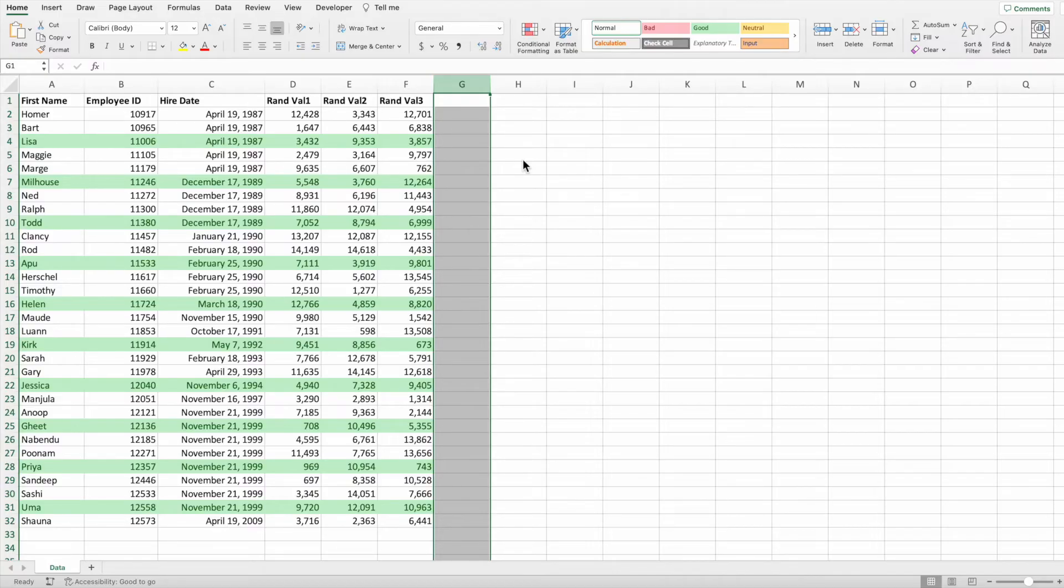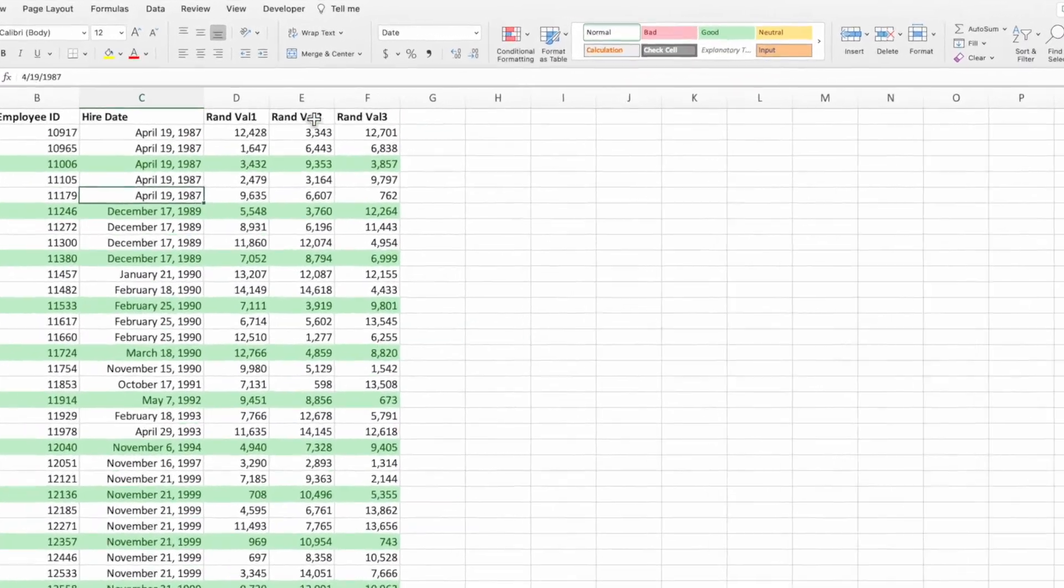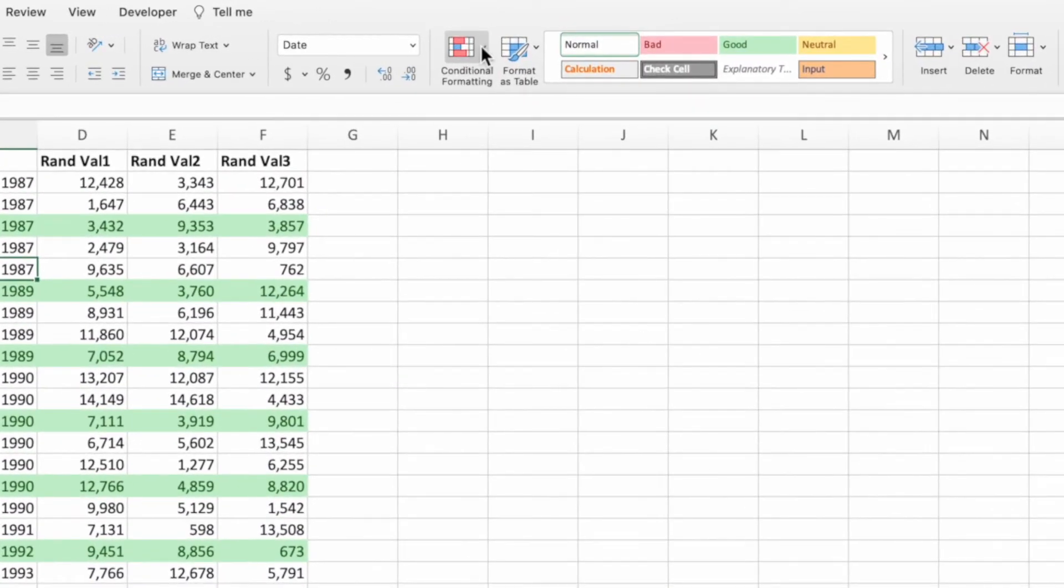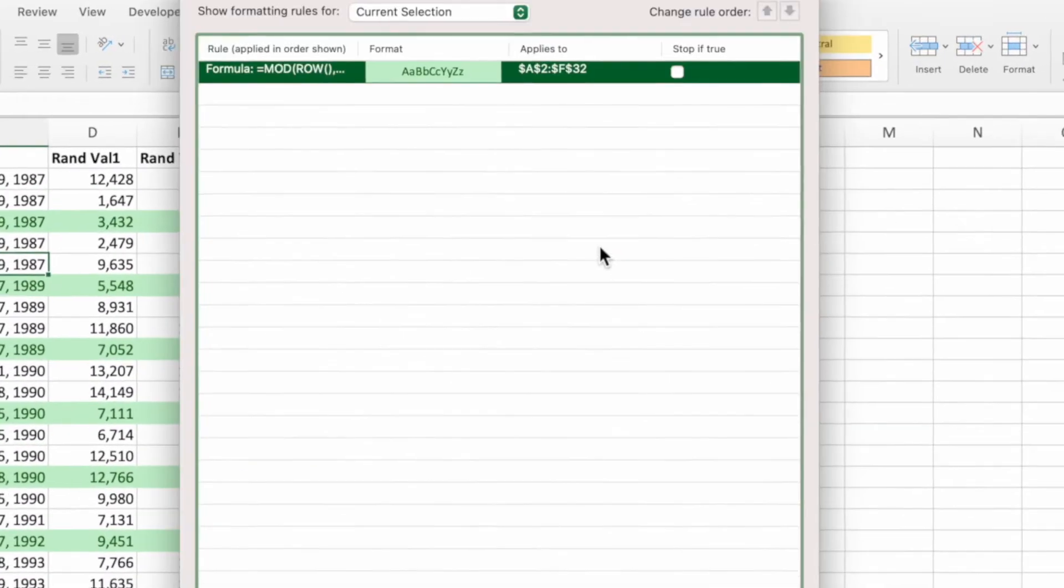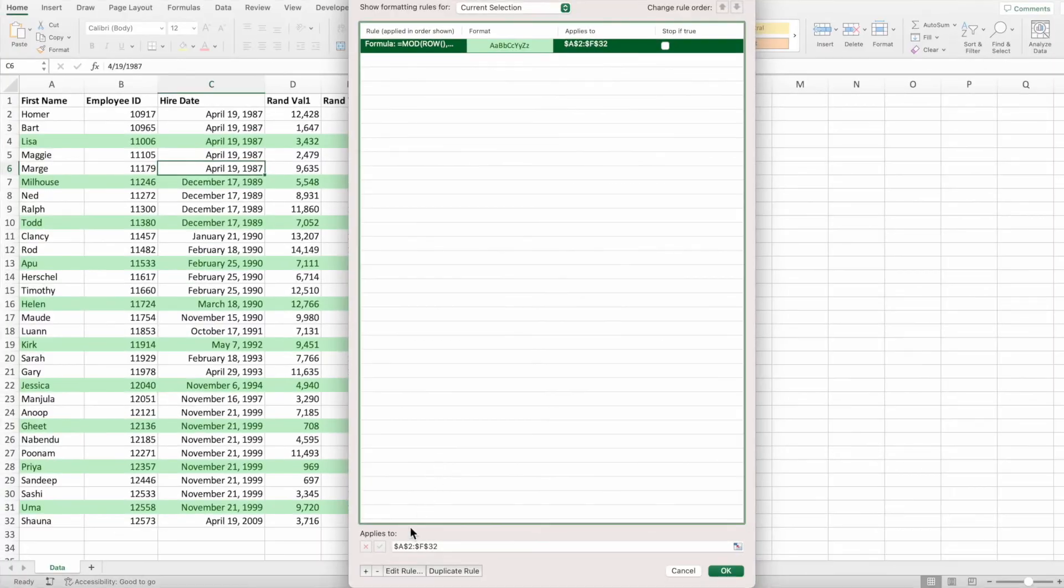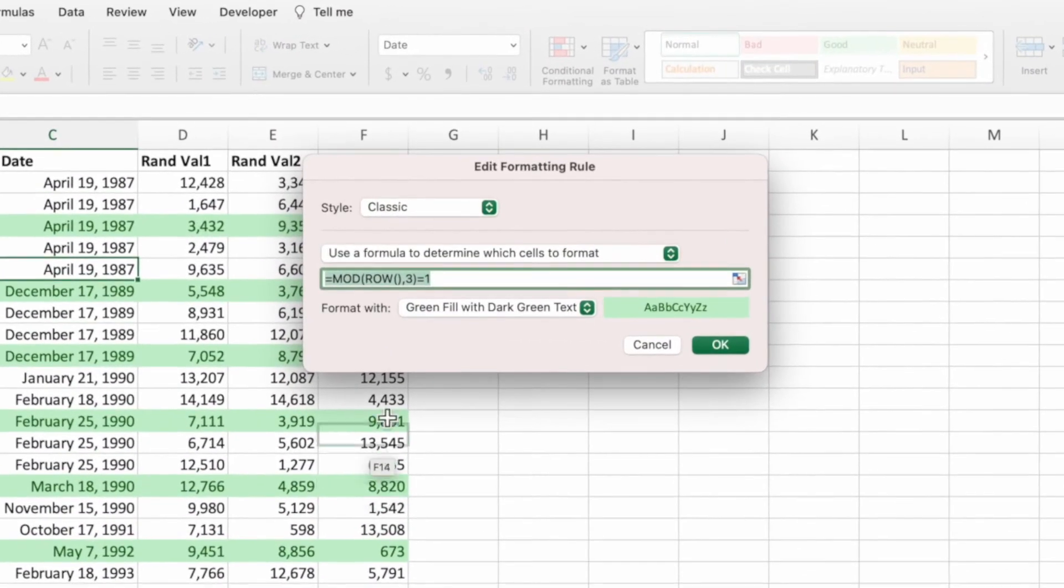For a quick bonus, what if instead of highlighting every other row, we wanted to highlight every other column? No problem. Select a cell in the report followed by conditional formatting and then manage rules. Next, press edit rule. The first step is to replace the row function with the column function.